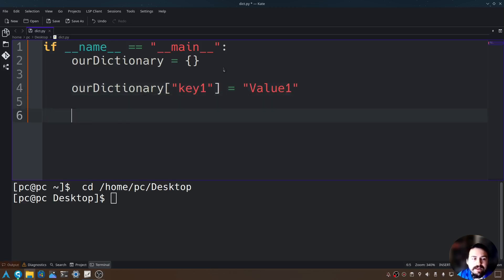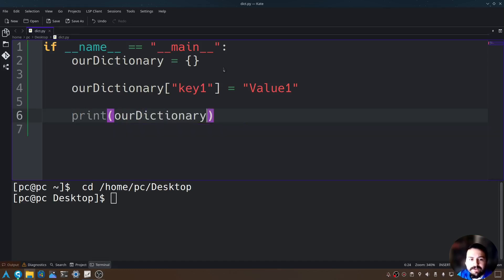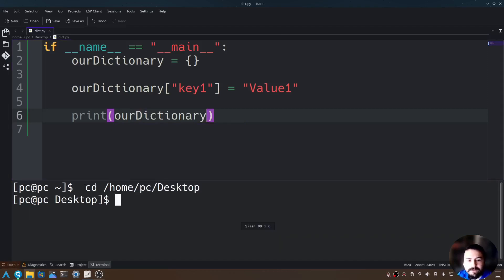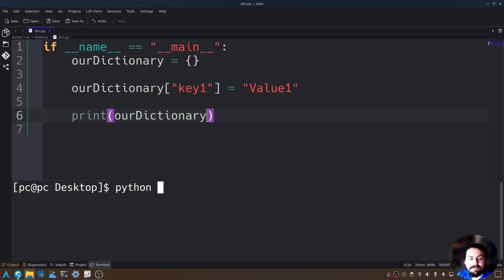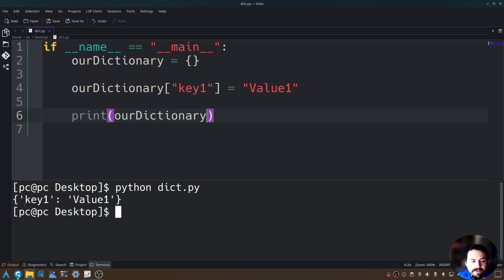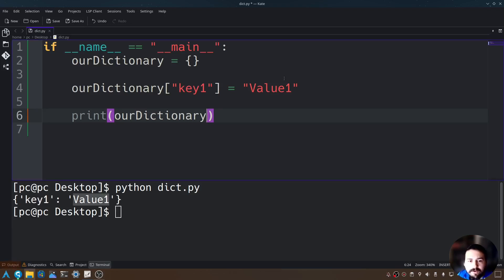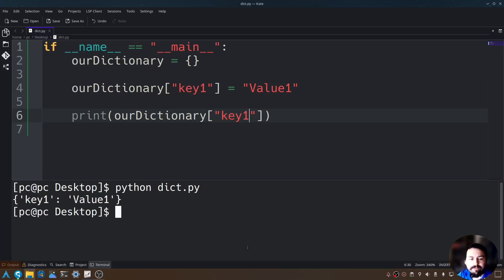Now let's print out our dictionary. Let's run this program by opening up the terminal and typing python dict.py and hitting enter. As you can see, we have a dictionary that contains the key 'key one' and the value 'value one'. If we just wanted to know the value of key one, we would use open and close brackets with open and close quotations, giving it the key name. Let's save and rerun — it only returns value one.